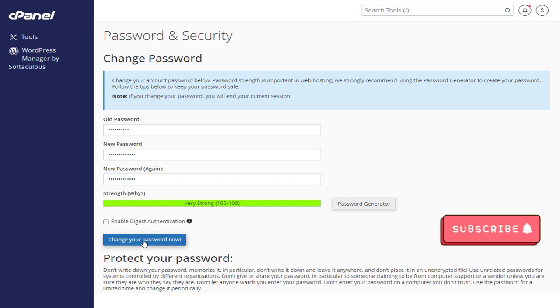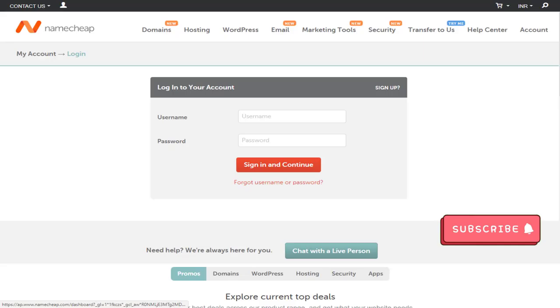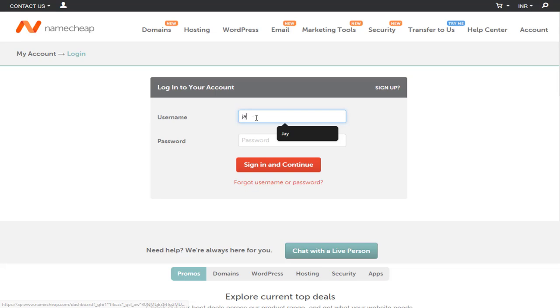Once we click the change password button, we will be logged out. We need to add the new password and enter the hosting account again.